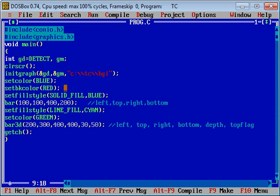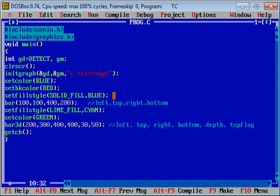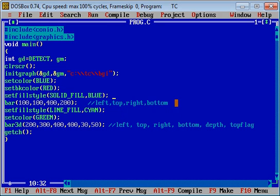Then setfillstyle method is used to apply fill style for bar. It requires two arguments: solid fill which is the first argument, and color which is the second argument. Then I have used bar function. Bar function requires four arguments.